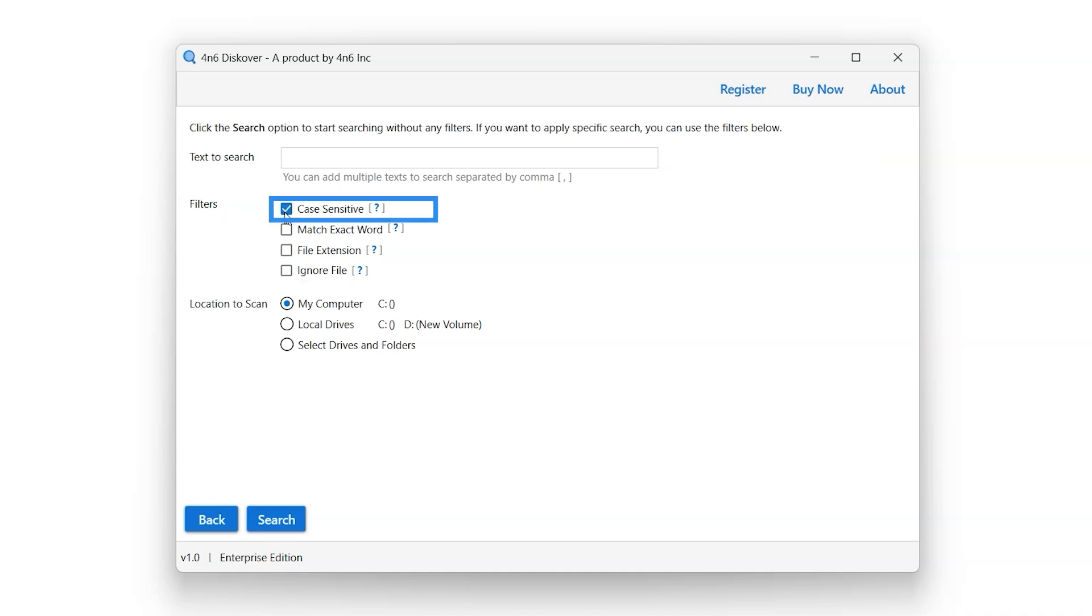Select the case-sensitive filter option. If this option is enabled, then the search will only match the text exactly as it is typed, including capitalization.